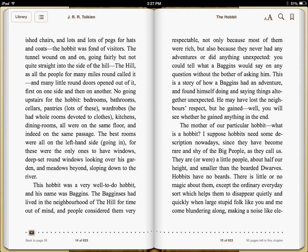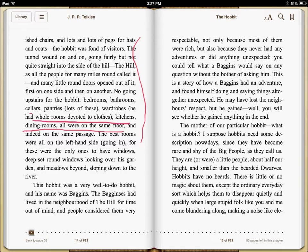Bilbo made an impulsive decision. So I have to go back and think about what I actually know about Bilbo. I go back to the text. What I notice, looking at where Bilbo lives in the Shire, is that he has everything he has ever needed: pantries, bedrooms, bathrooms, rooms devoted to clothes, and dining rooms. He is a very comfortable hobbit. And people that are comfortable are not typically impulsive.